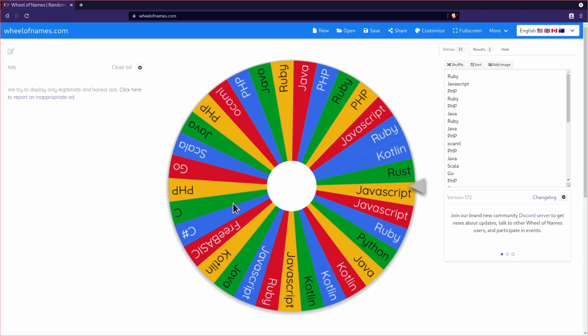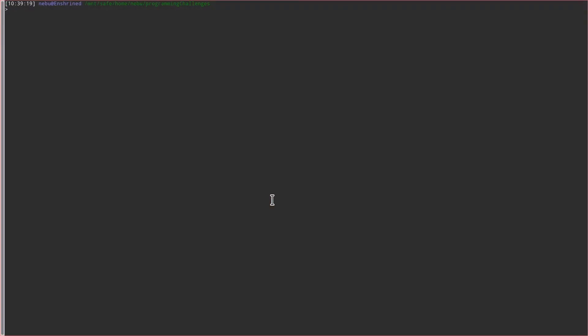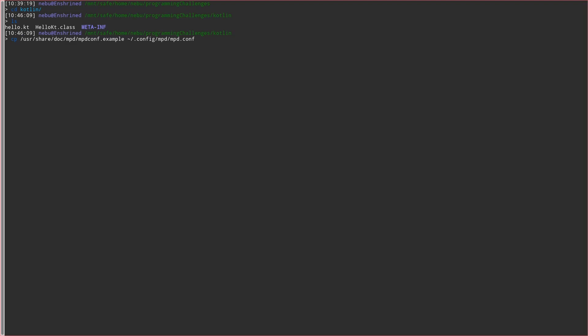Also, in the back of my mind, I was thinking, I said I'm really good at Kotlin, but I'm usually good at Kotlin when I have the IDE to help me. I don't know how good I am without the IDE. What do I call this? 2D iterator. Let's call it that.